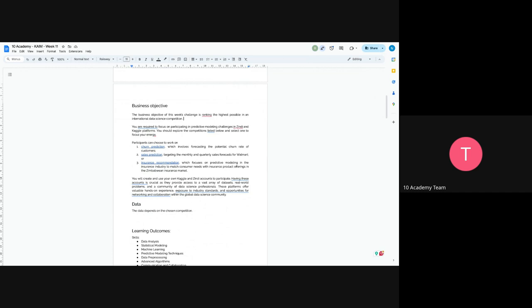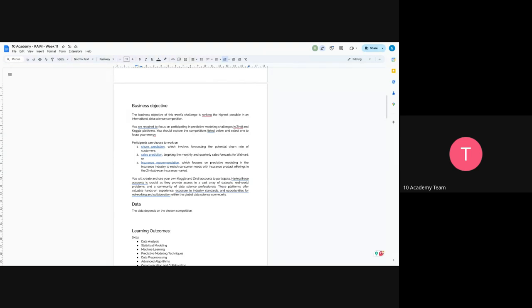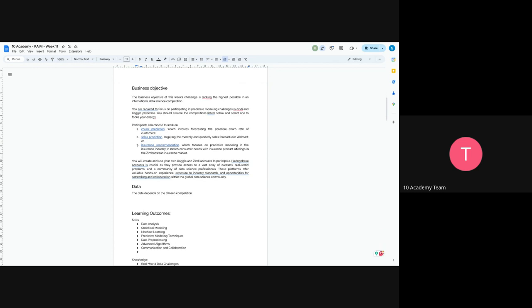So churn prediction involves forecasting the potential churn rate of customers, whether the customer will return or not. Sales prediction, as you have done previously, targeting the Walmart sales forecast. We have given you Walmart sales prediction competition. The third one is from Zindi, which is insurance recommendation, focusing on predictive modeling in the insurance industry, to match customer needs with insurance products and offerings in the Zimbabwe insurance market.